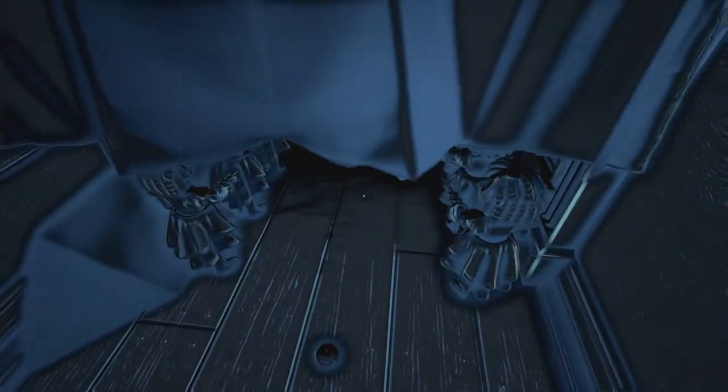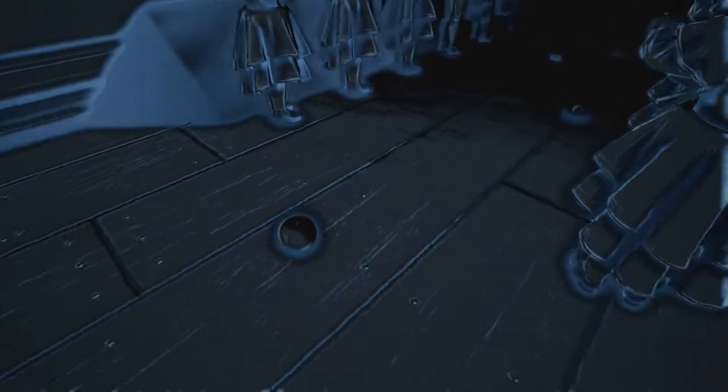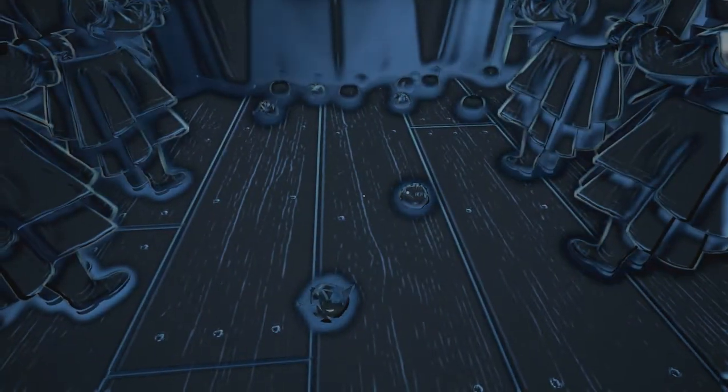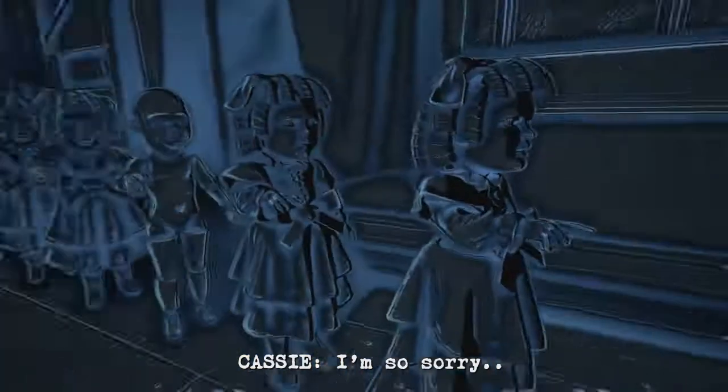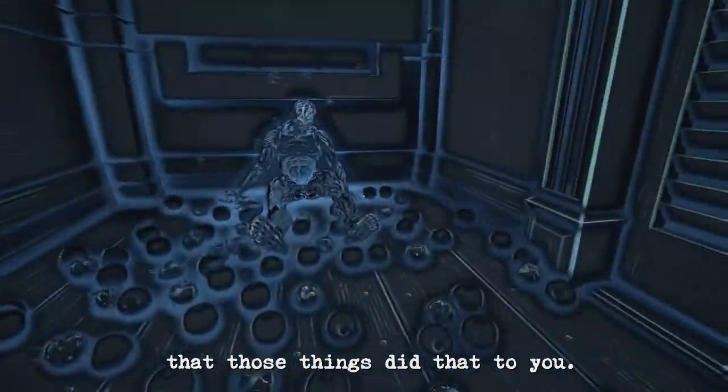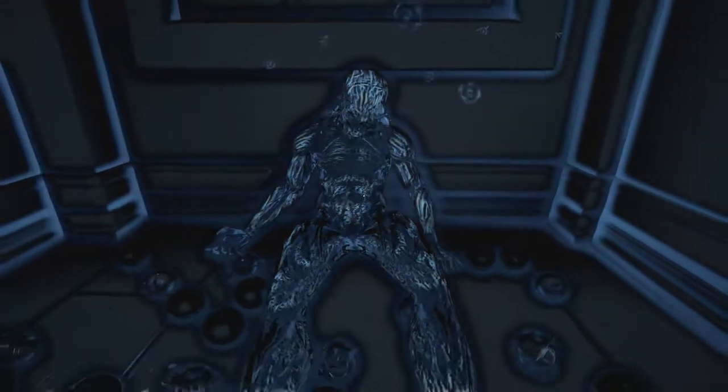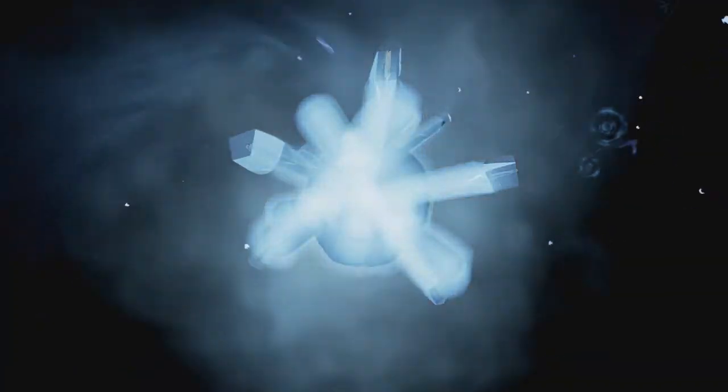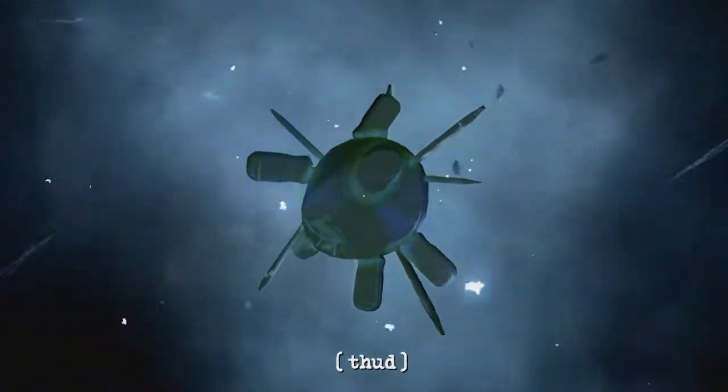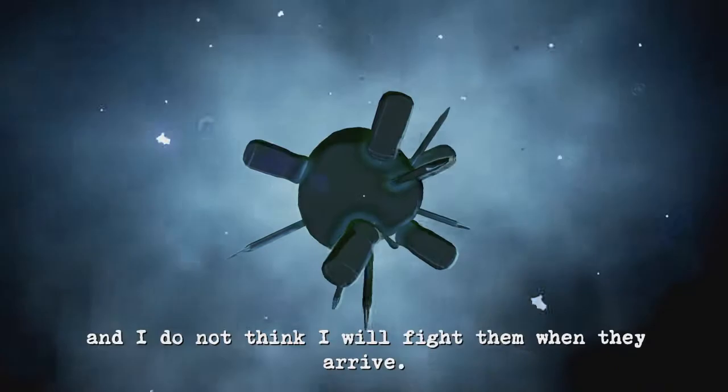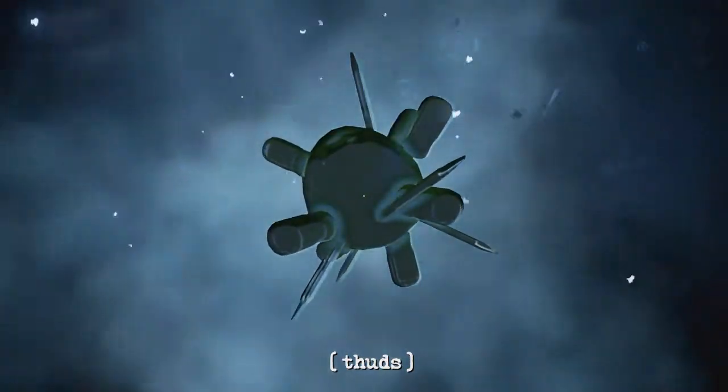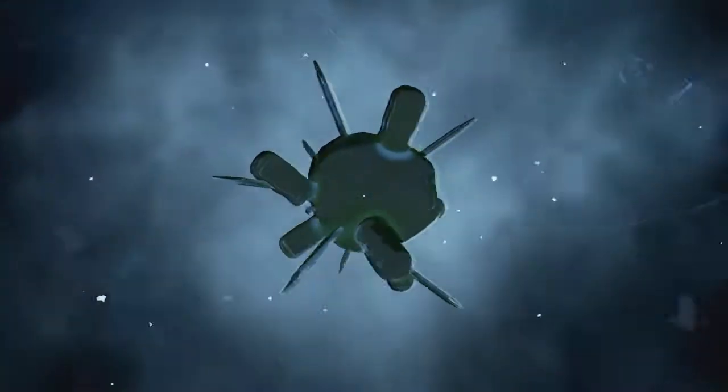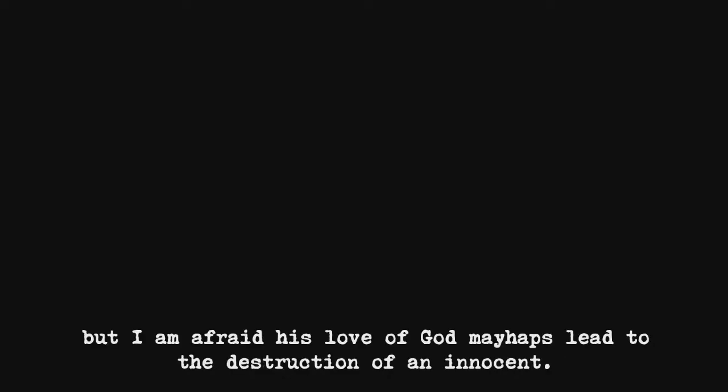You again. What the hell are these things? I don't want those, they're just apples. Those seem dangerous. There he is. There's the apple from my dream. I tried to fix things and only made them worse. They are coming and I do not think I will fight them when they arrive. My husband is a righteous man but I am afraid his love of God may help lead to the destruction of an innocent.